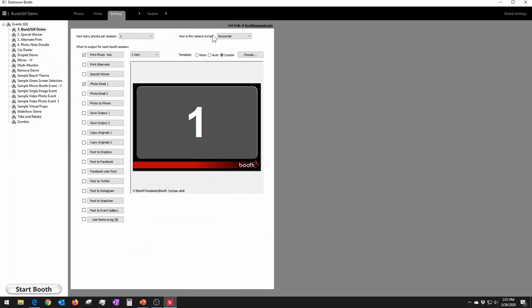Now we're going to talk about contest mode — or 'Special Winner' as it's called in the software. Special Winner is an opportunity to run a contest of some kind and have a random winner. People can just let it pick somebody at random, and there are several things you can do there.